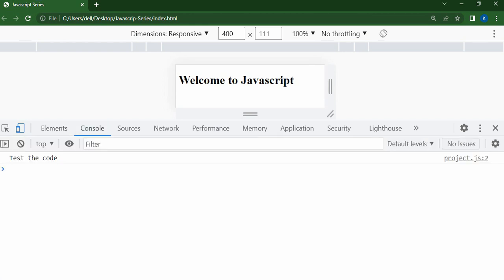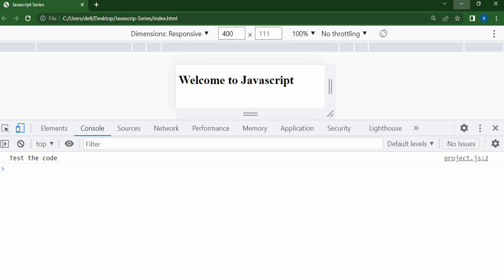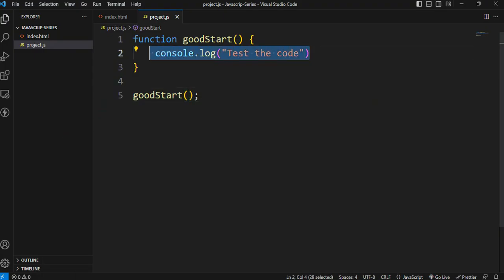When we call the function and refresh the page, we can inspect and check the console to see the output displayed there.